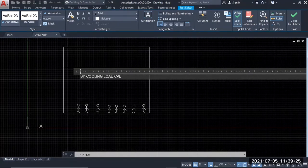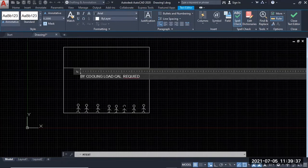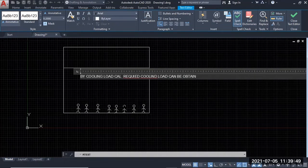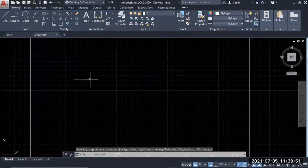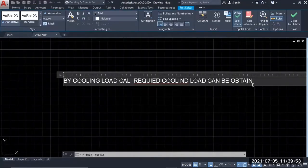We have to take a look at the required value. Required cooling load can be obtained. Let's take a look at this vacuum consideration.